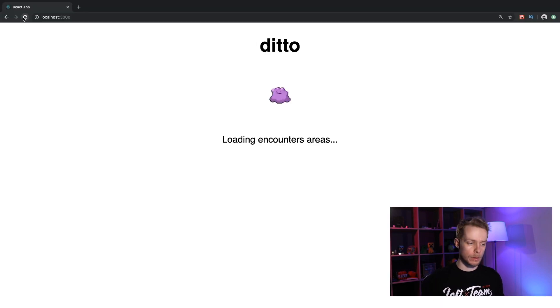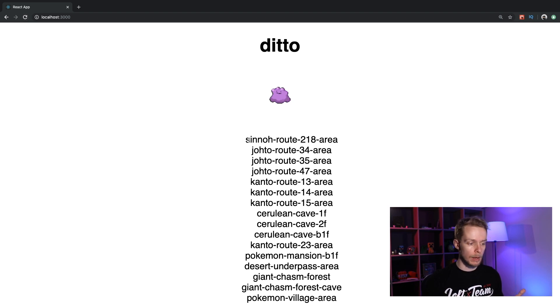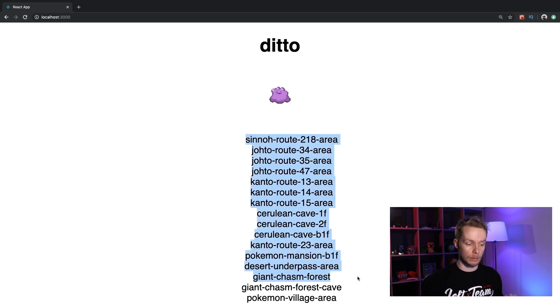Let's say we have an application that loads data from two endpoints. In our case it's Pokemon data and the areas where you can meet it. Let's look at the code.